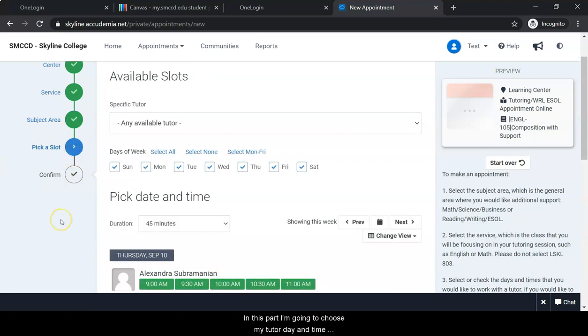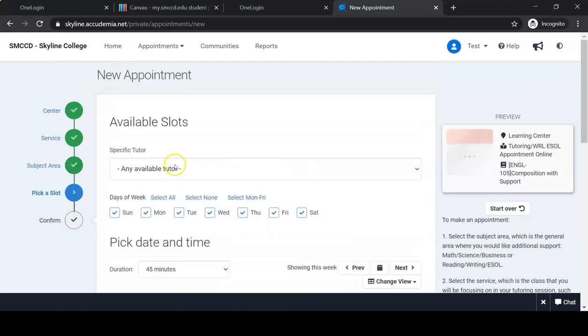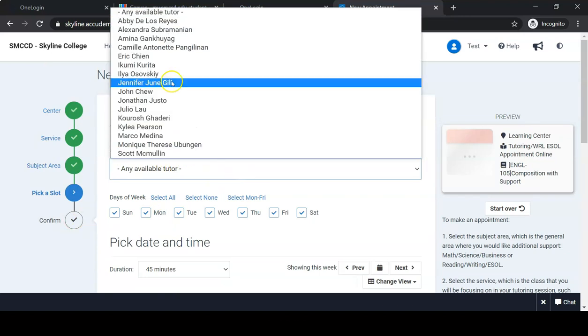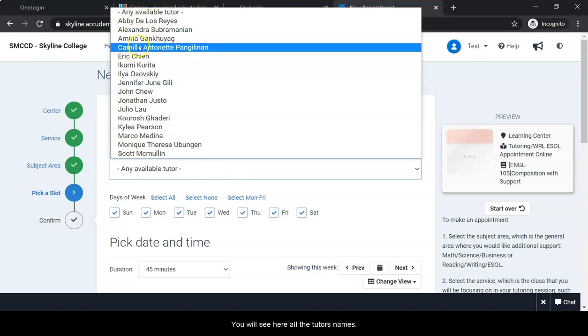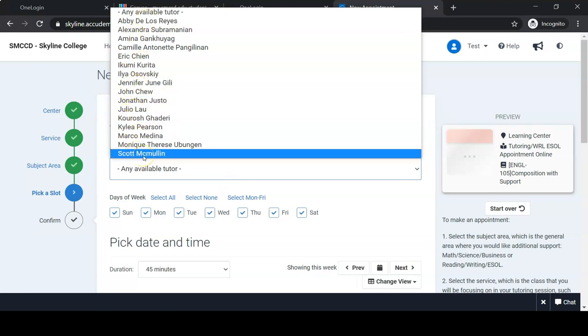In this part I'm going to choose my tutor, day, and time for my appointment. If you already know the name of the tutor you want to work with, in this bar, look for their name. You will see all the tutors' names here.